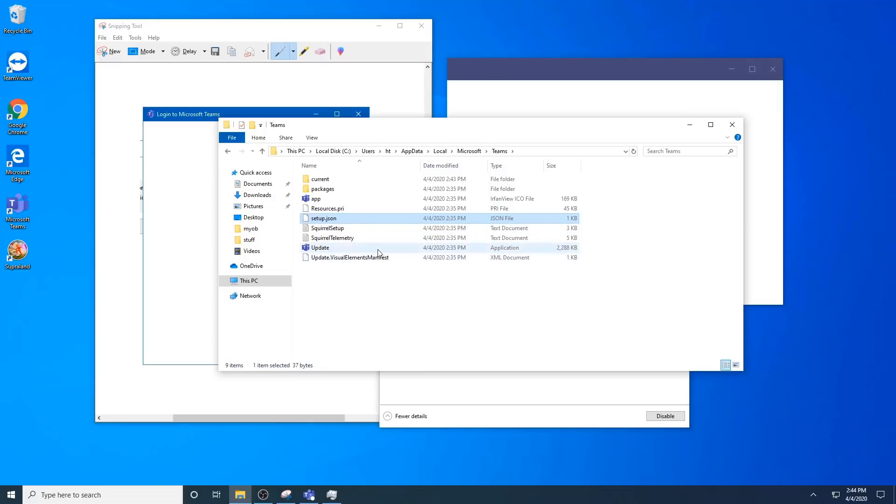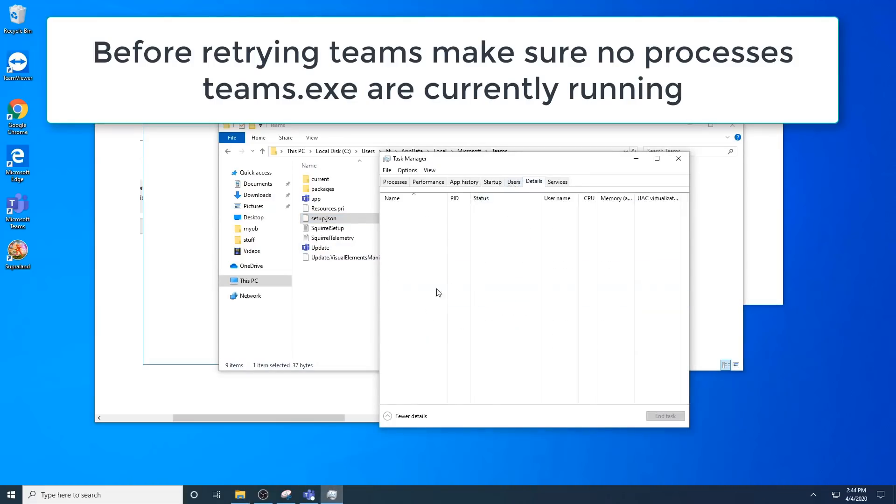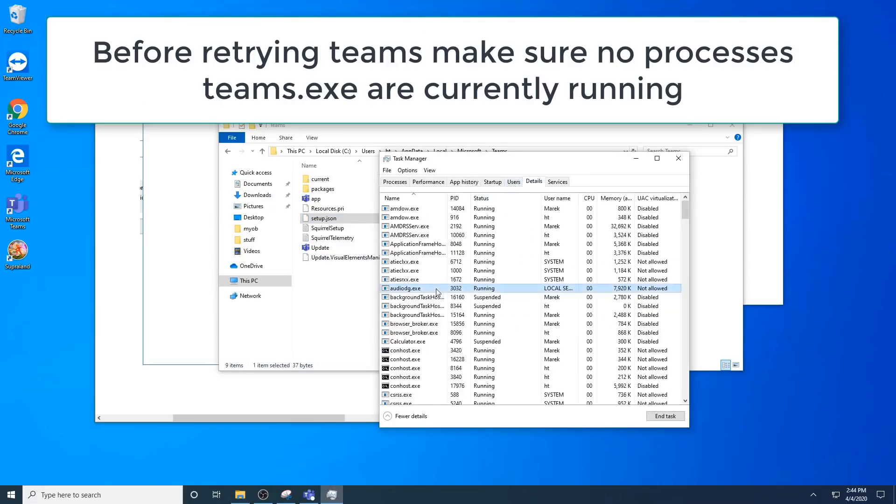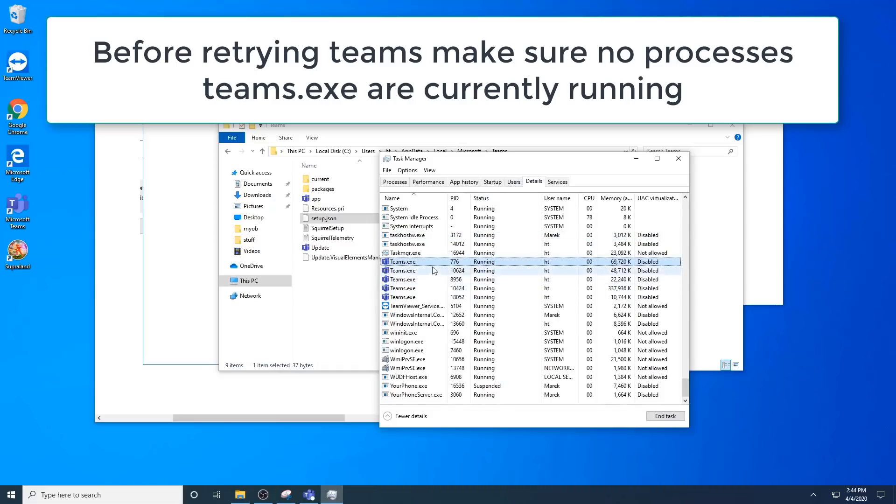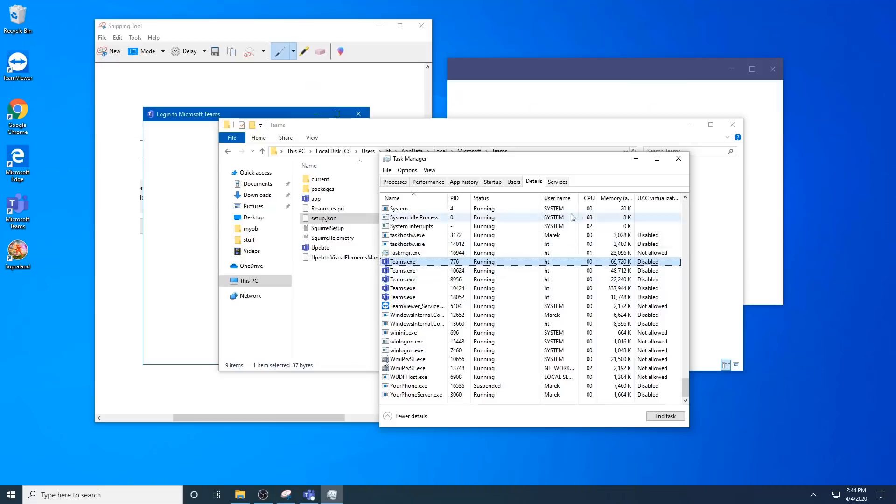Of course, always double check that your Teams is not already running under the details tab and look for Teams here. You see I have a lot of instances running. You want to end those before you retry any of these steps.